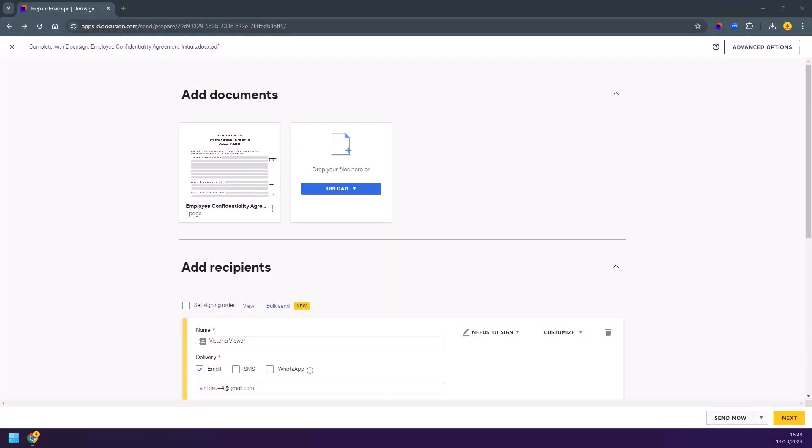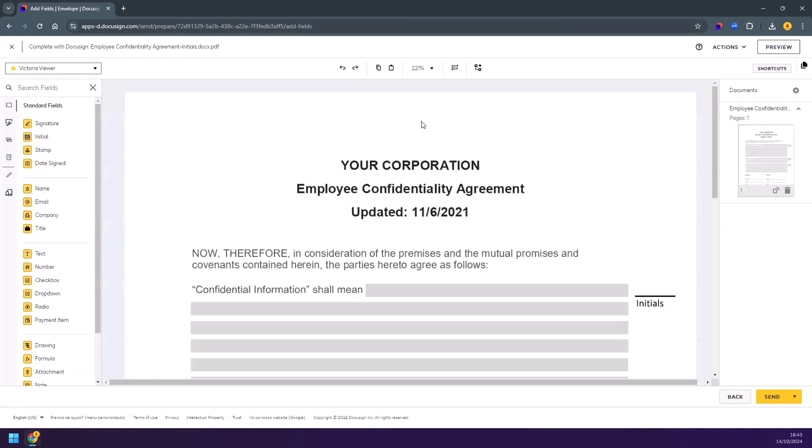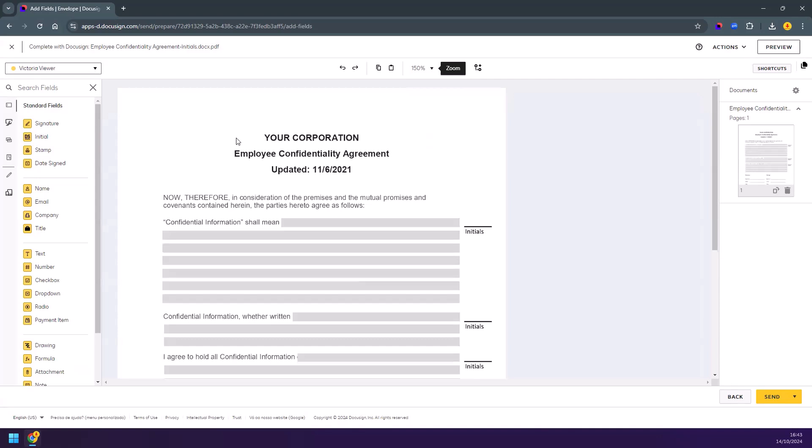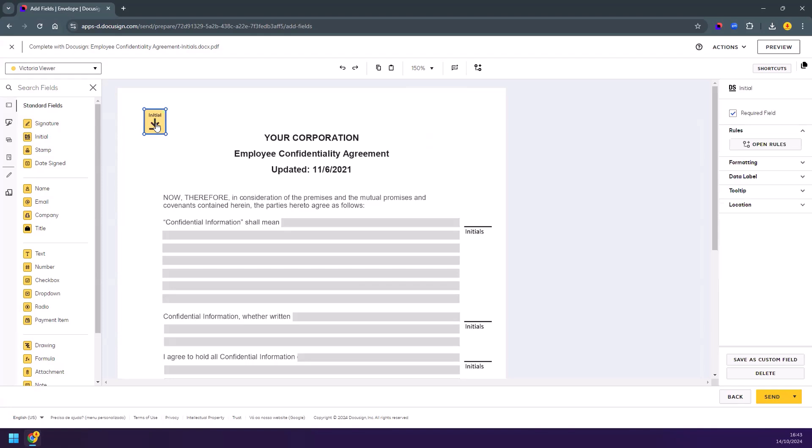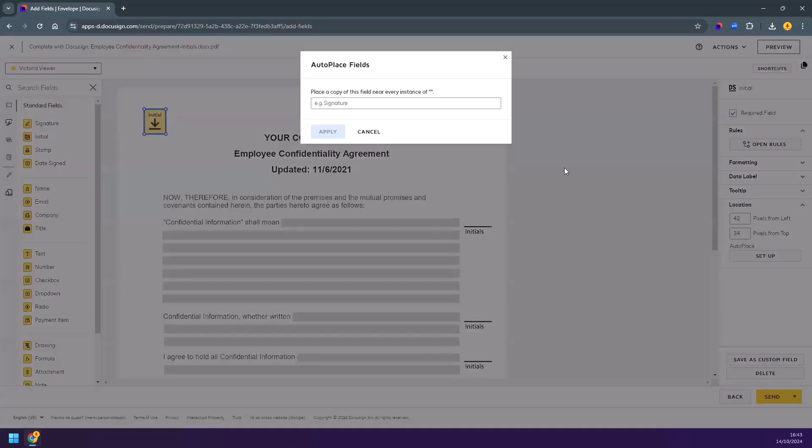You will find this feature in the add field screen when placing a field. First you need to add one field, then navigate to the location heading of the field properties menu and click on the setup button.